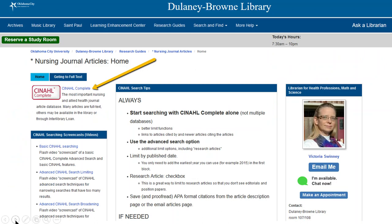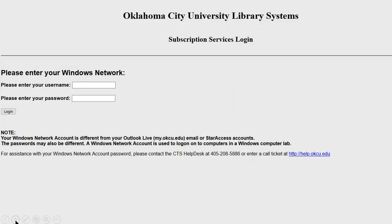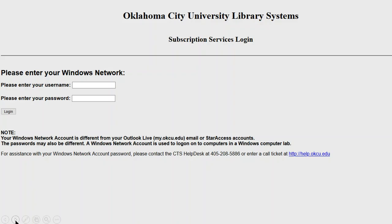When you click on CINAHL Complete, if you're off campus, this screen may pop up. Just type your BlueLink username and password in the boxes and click Login to see the CINAHL Complete screen.